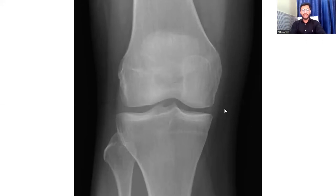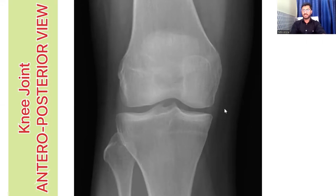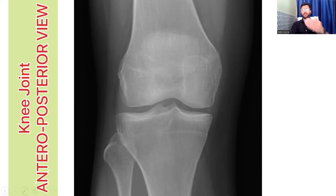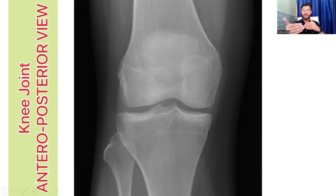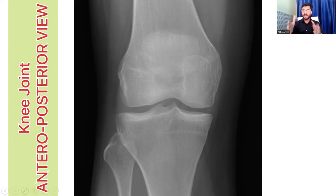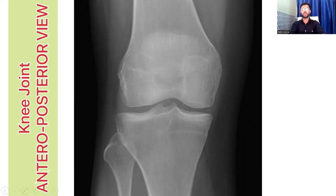The first x-ray we are going to talk about is this knee joint x-ray. It's an AP view of the knee joint — that is anteroposterior view. Whenever you get an x-ray, it will either be an AP view (anteroposterior), lateral view from the side, or skyline view from the top. There are multiple views, which we will be discussing in the next part of this video.